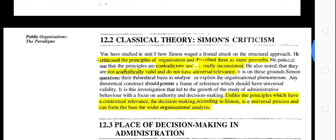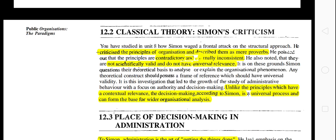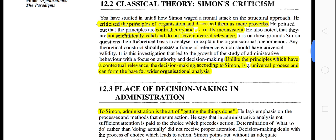When you read classical theory, you know thinkers like Frederick Taylor, Henry Fayol, and Luther Gulick — they focused on classical theory and gave some principles. When you read the criticism of classical theory, you have to think of Herbert Simon. Because Herbert Simon criticized the classical theory and criticized the principles of organization, describing them as mere proverbs. He thought that the principles are contradictory and inconsistent, not scientifically valid, and do not have universal elements. He criticized the classical theory.